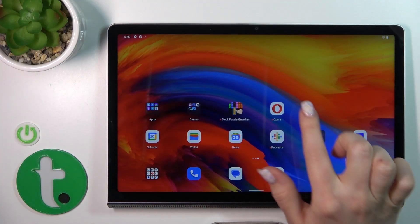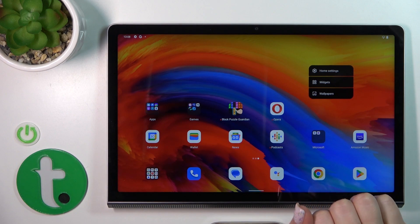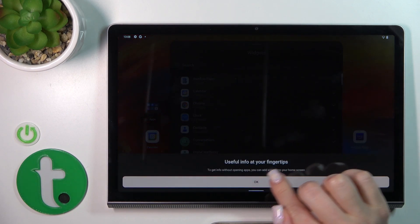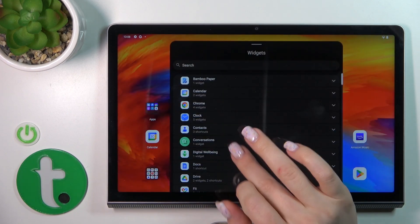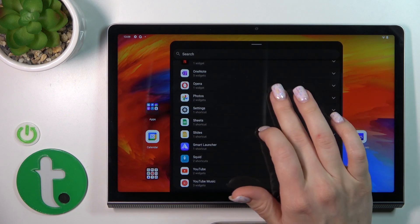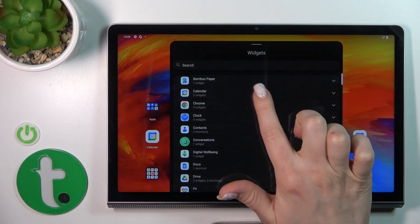So just to add a new widget, we should hold for a while the empty space on the home screen and then tap the widgets icon. After that, you'll see here all of the available applications which widgets we can add.